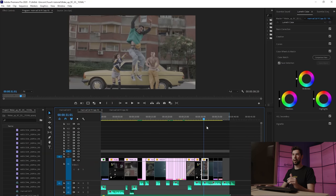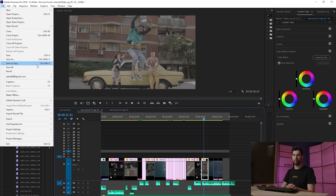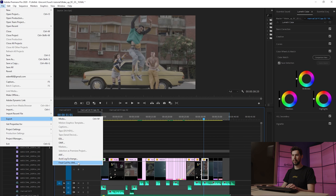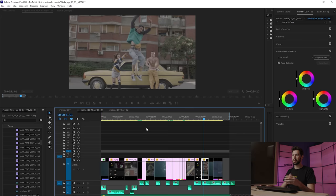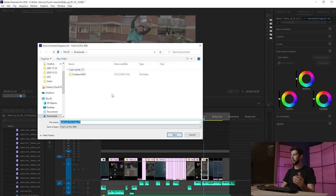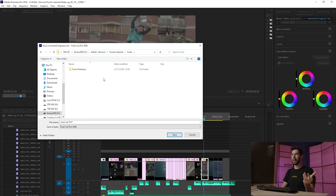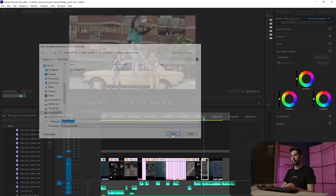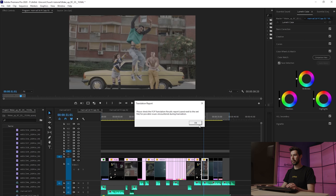Go into File, then Export, and Export Final Cut Pro XML. I know it says Final Cut, but it will work in Resolve. It's going to load and I'll tell it where to save. I've created a folder called Color and a subfolder called From Premiere just to keep things organized, since we'll have the same thing coming from Resolve back into Premiere. I'll hit Save and it will render out our XML file.